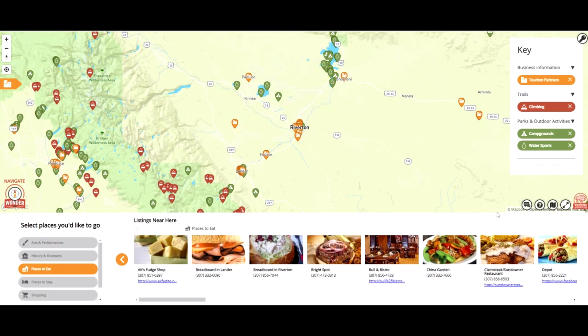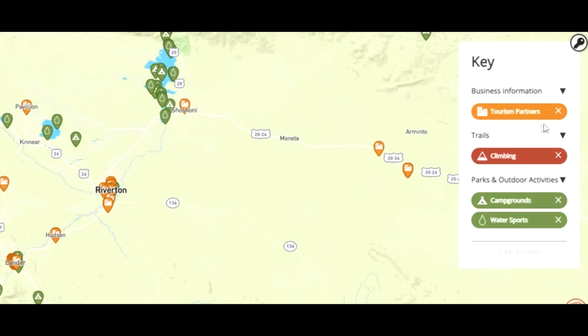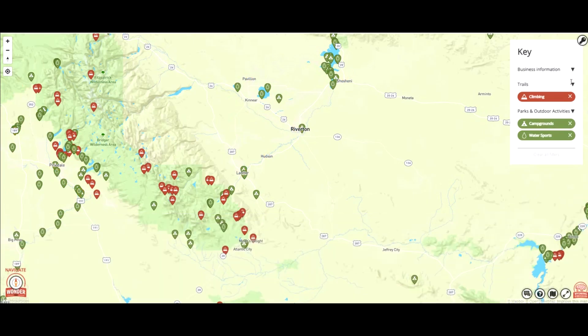If at some point during your search you want to delete one of the categories you've looked for, go up to the right hand side where the key is and press the X to the right of what you have been looking at. This will make it disappear from the map.